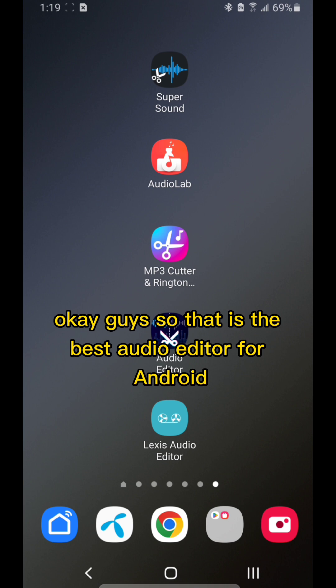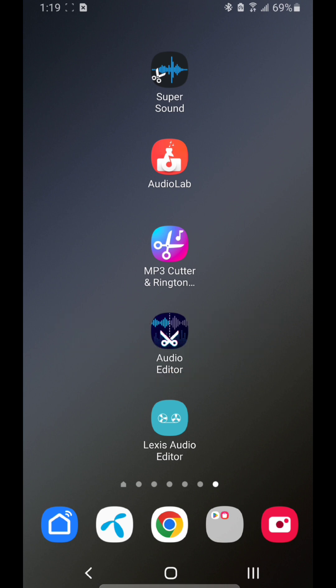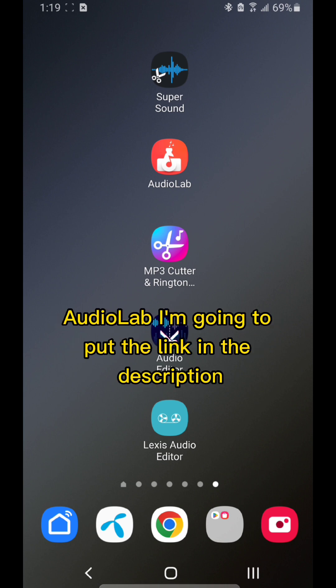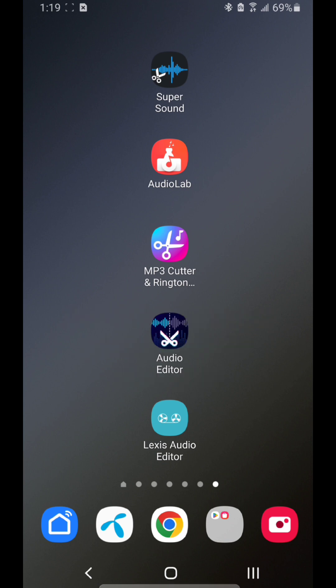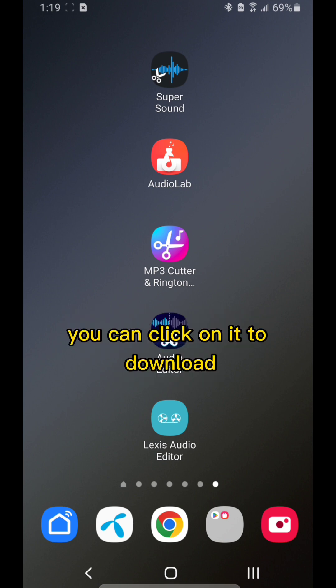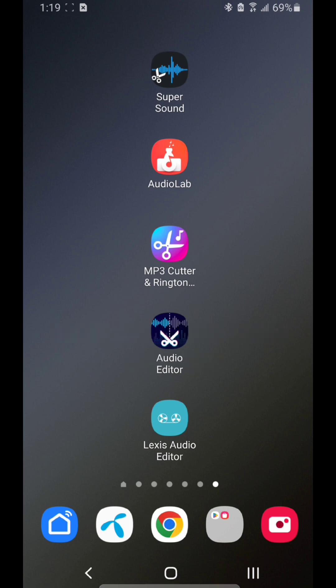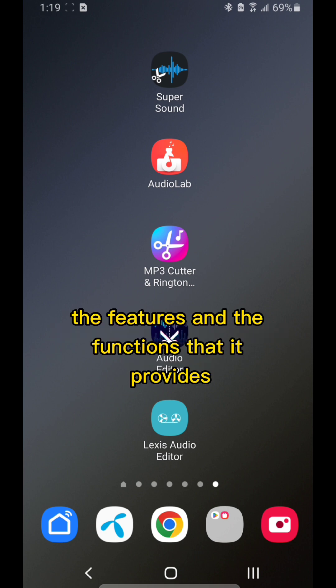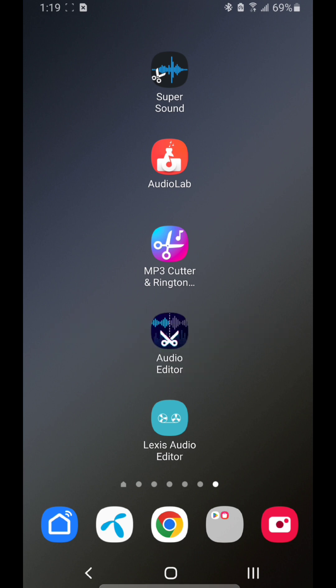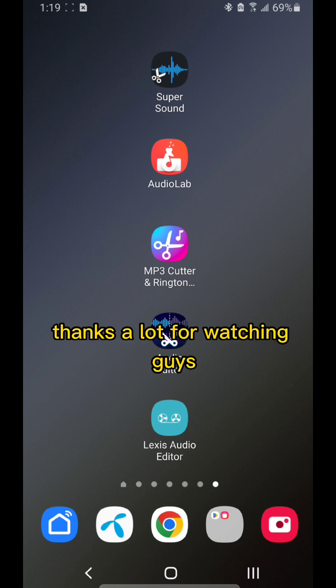So that is the best audio editor for Android: AudioLab. I'm going to put the link in the description. You can click on it to download it on your Android phone and enjoy the features and functions that it provides. Thanks a lot for watching, guys.